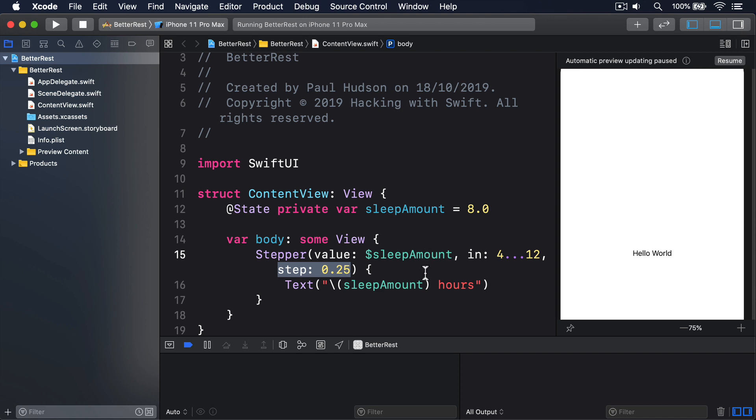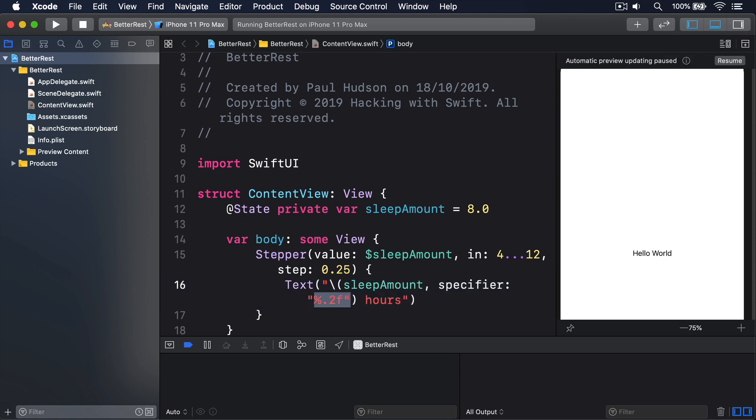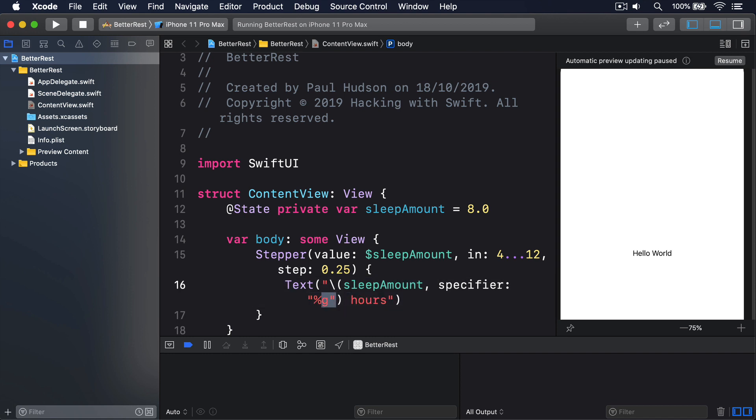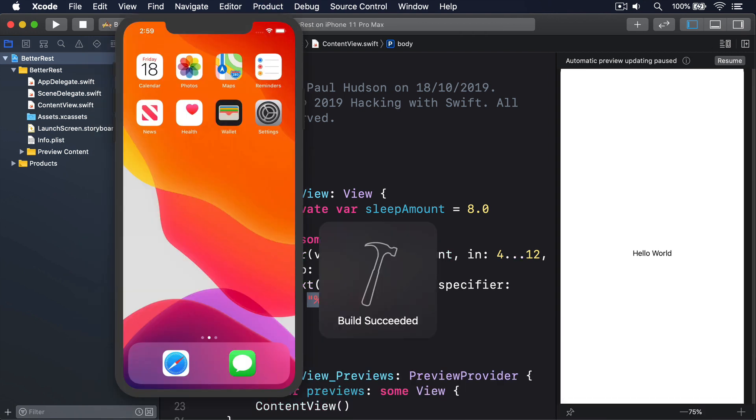Previously, we used a string interpolation specifier, such as this one, %.2f. We could use that here, but it looks odd. 8.00 hours seems overly clinical. This is a good example of where the %g specifier is useful, because it automatically removes insignificant zeros from the end of the number.